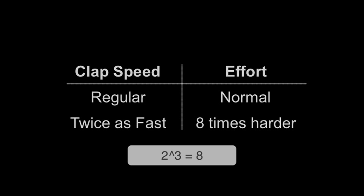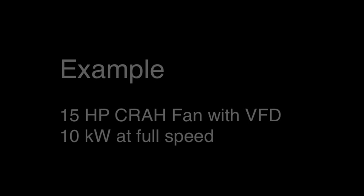Now let's look at a specific example for a data center. Let's say we had a CRAH unit with a 15 horsepower fan motor that we retrofitted with a VFD. Typically, at full speed, that fan would draw about 10 kW. But now with a VFD we have the ability to reduce the fan speed.